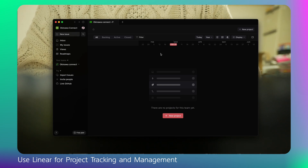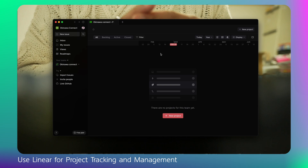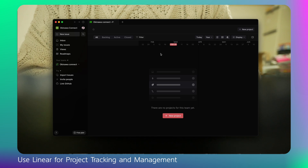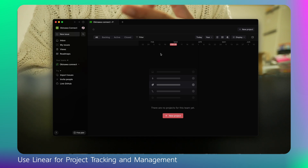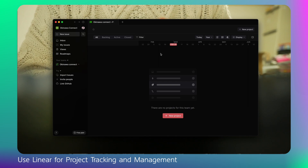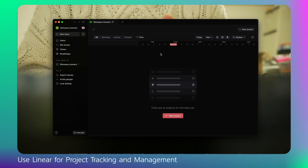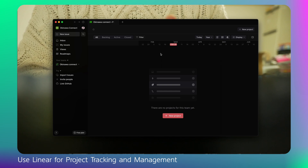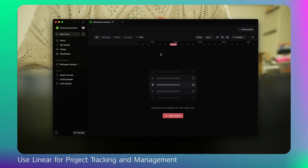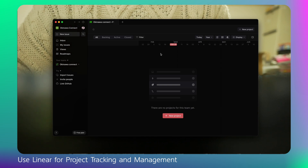Today in this video I'm going to show you a very basic approach: how to set up a workspace and a project on Linear, how to create milestones and issues, how to link your GitHub account, create roadmaps, create customized views, and use the calendar to track the progress of your project. It's very helpful when you really want to make development consistent and regular. Let's start.